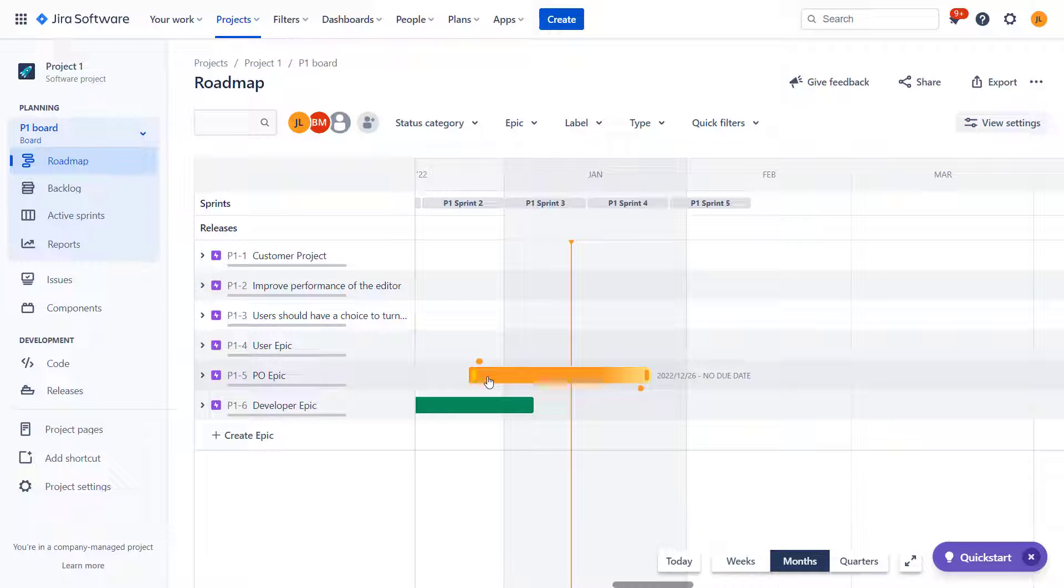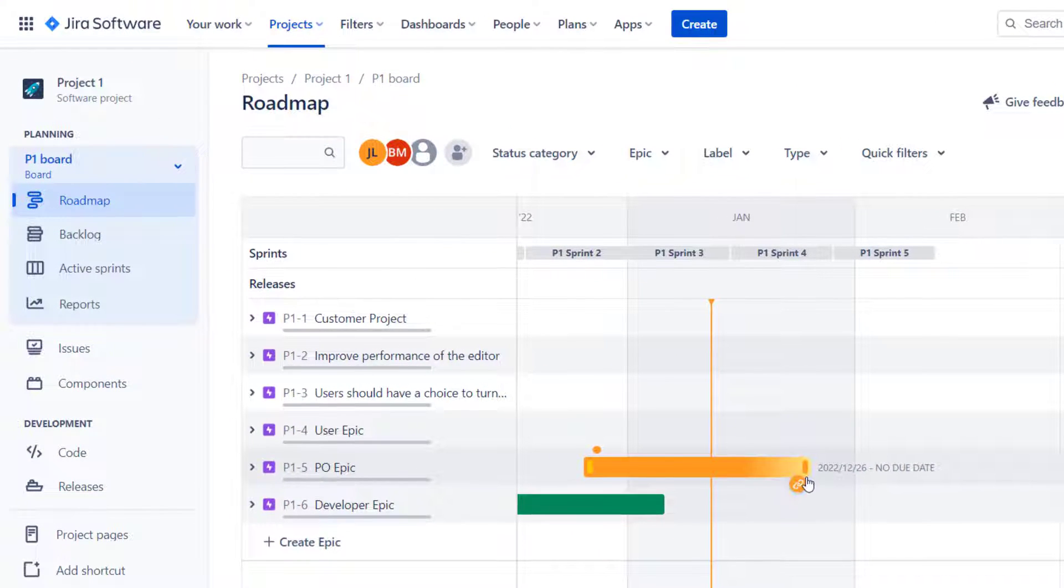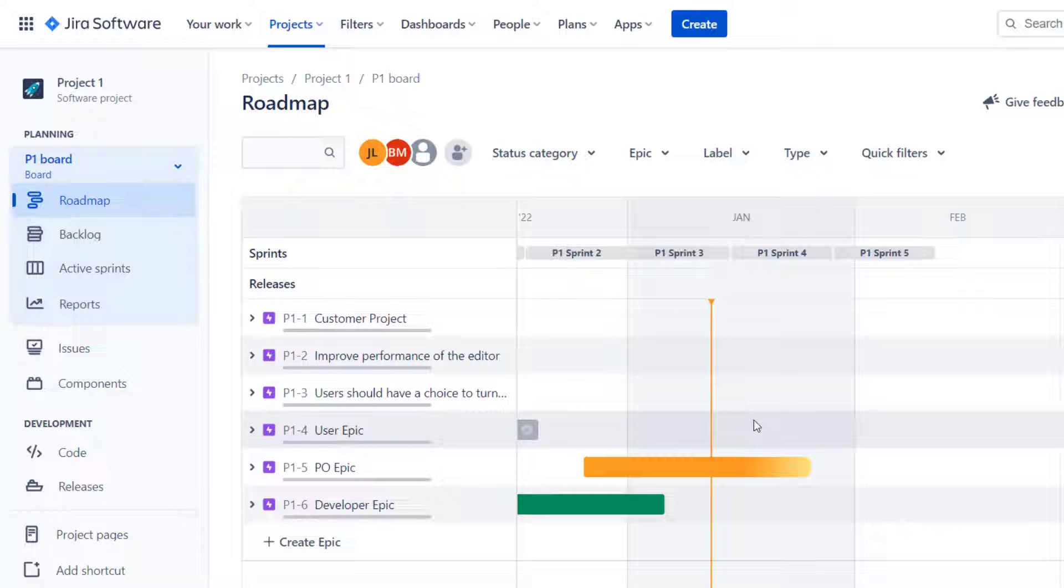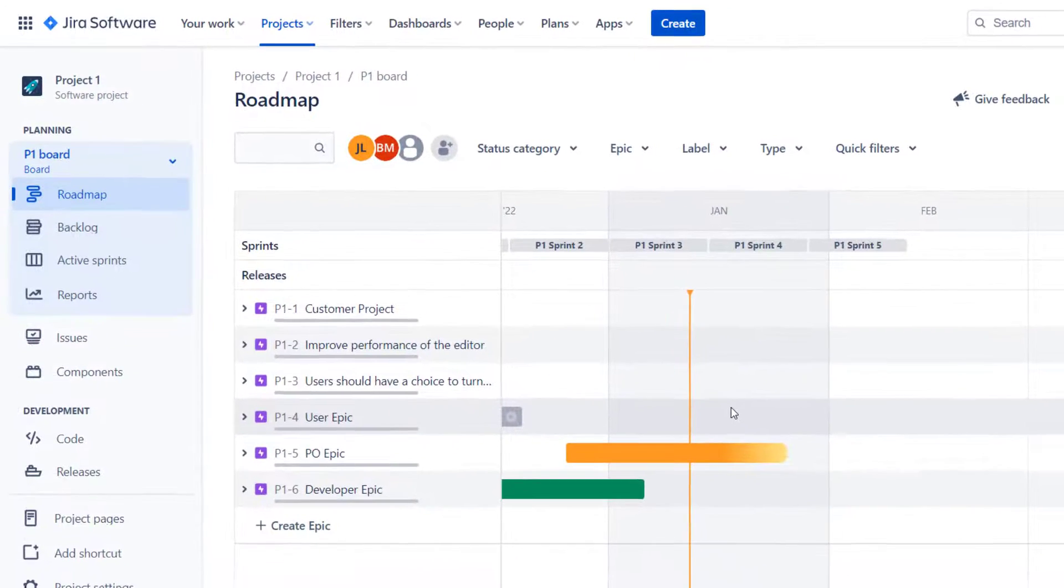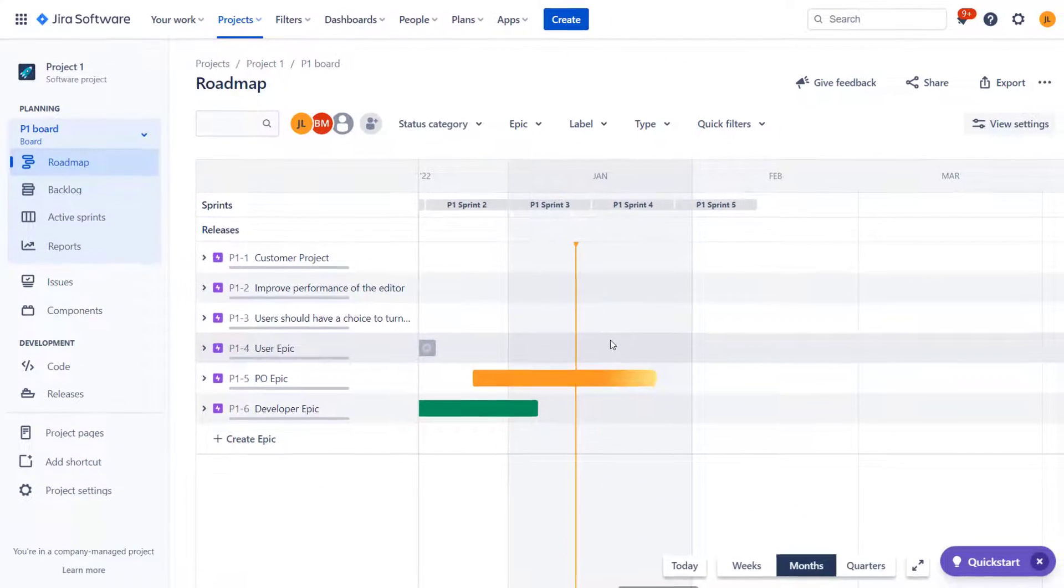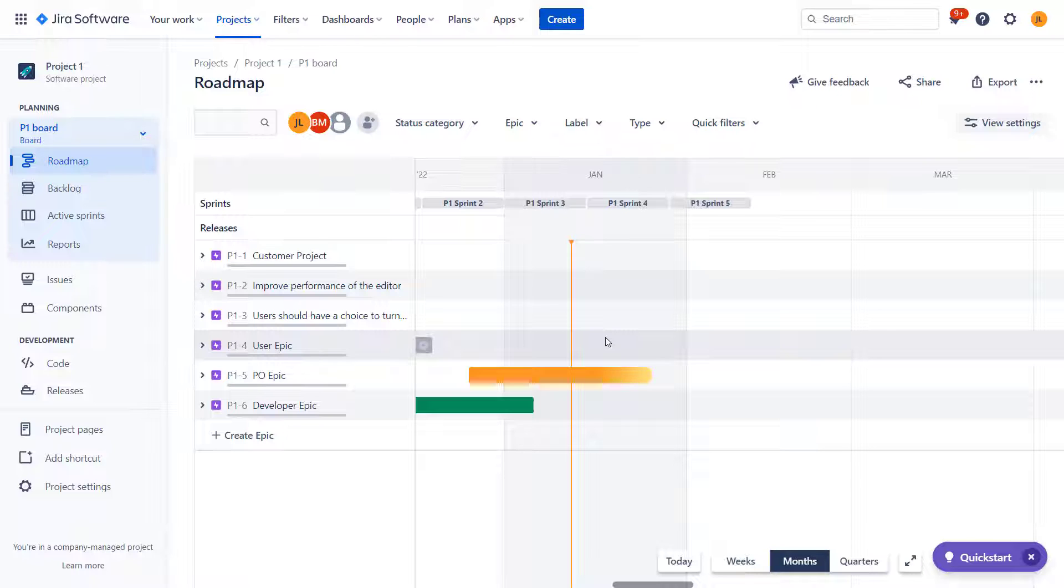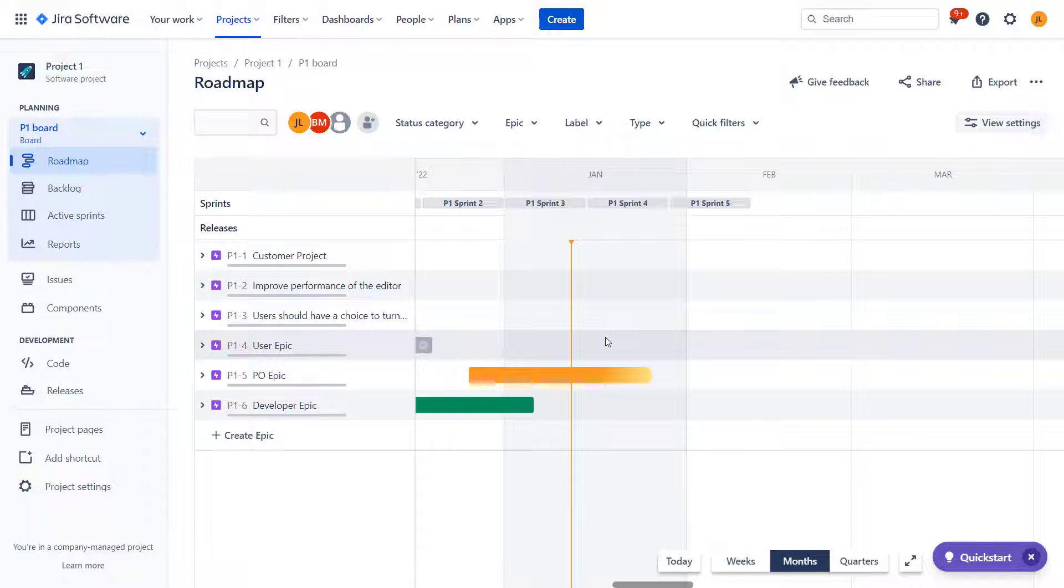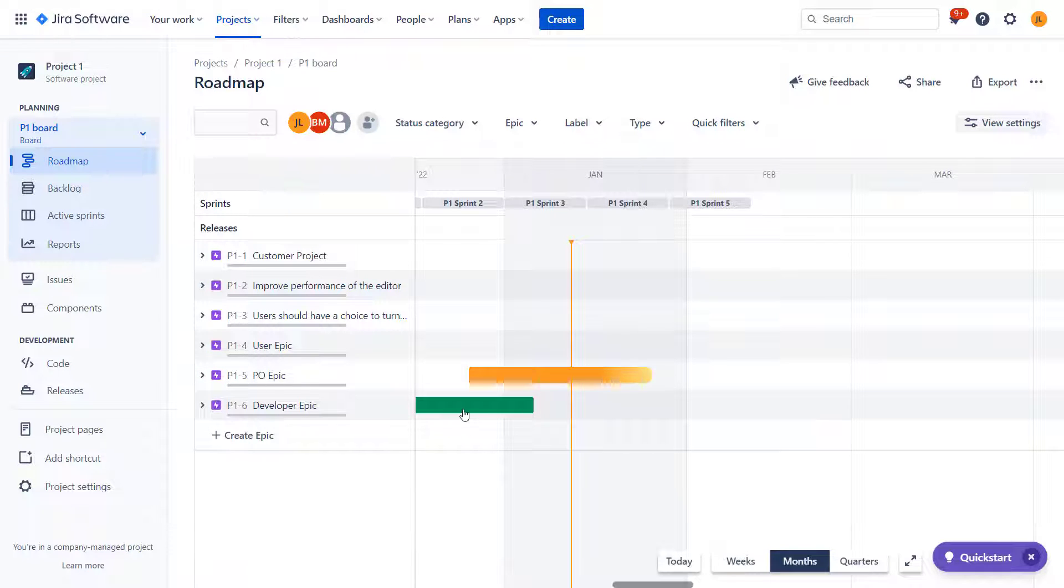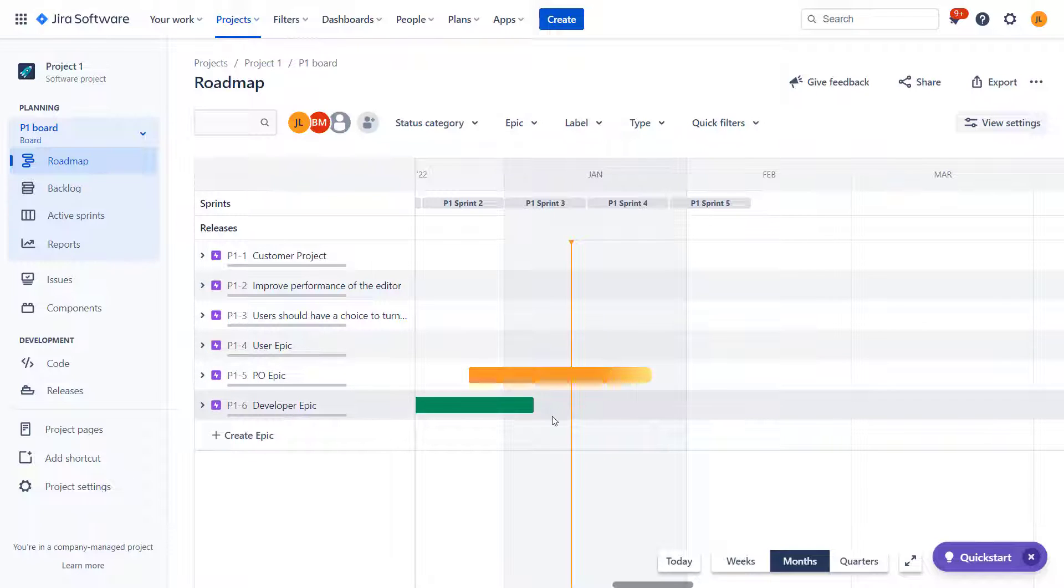If I would have another board, like the Kanban or two project boards in this project, they could have different set of issues and roadmap for these boards would contain different information. So important to remember the scope of the data on the roadmap is always defined by the scope of the data in the board. So let's look at what we can see here. Obviously the main part of the roadmap module is the timeline. So we can see basically a month. We could switch this view to either weeks or quarters.